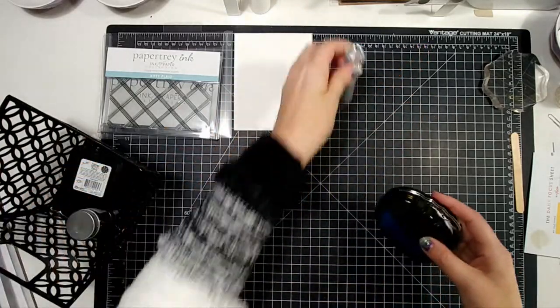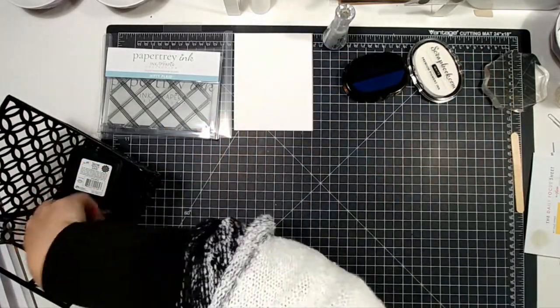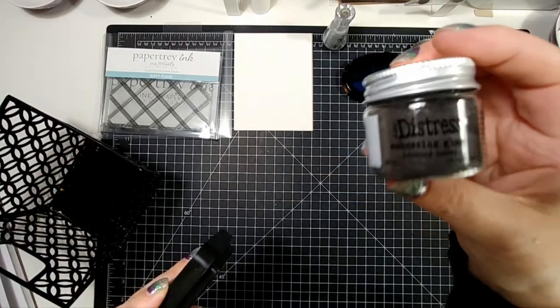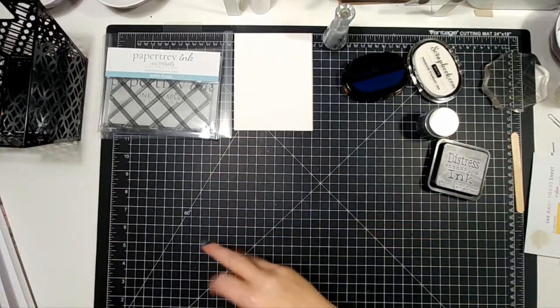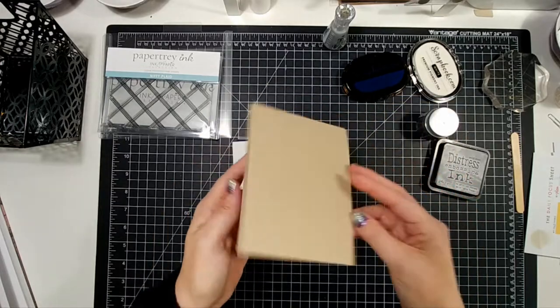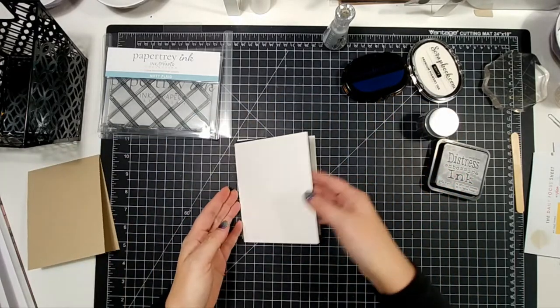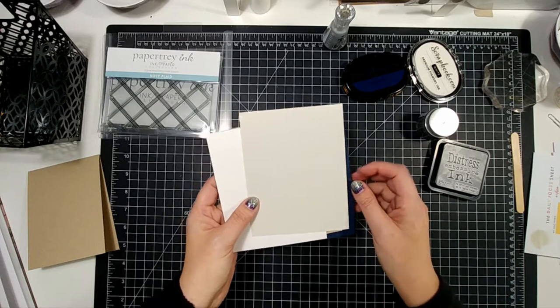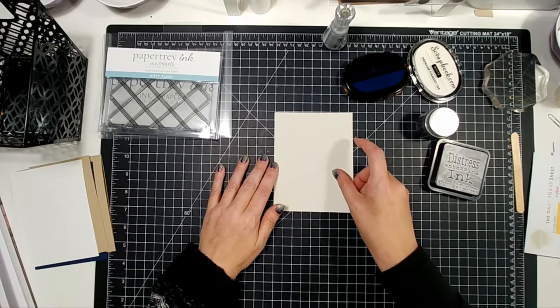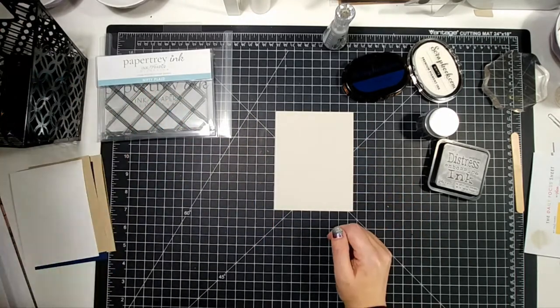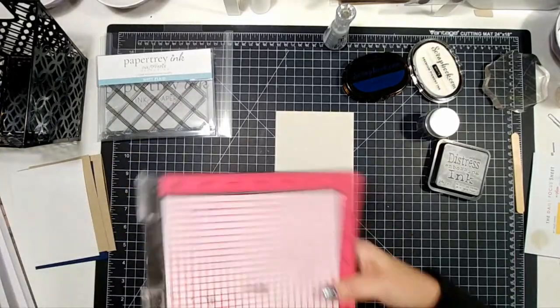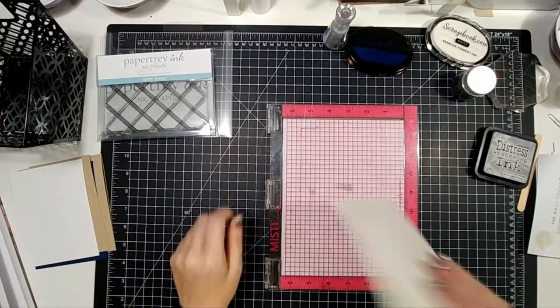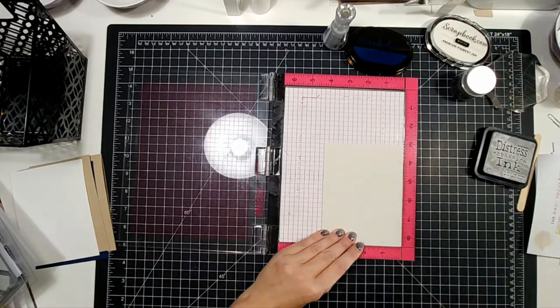This is their new line that Paper Trey Ink has and it is absolutely fantastic. So these are all the products that we're using. Here's all the different papers, and I'm using a craft card base. My color palette is gray and navy with some white in there.